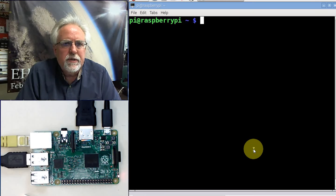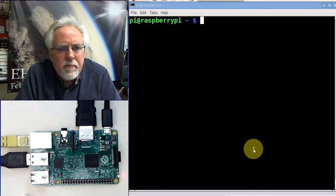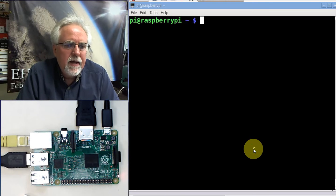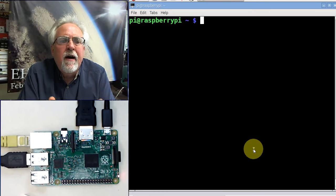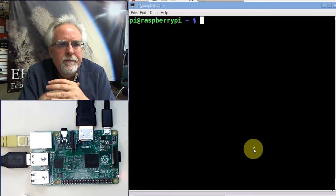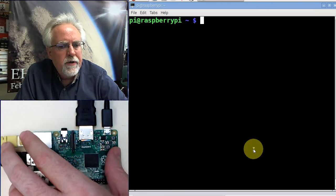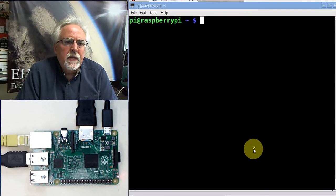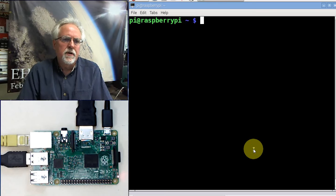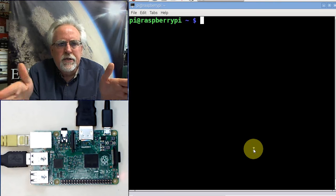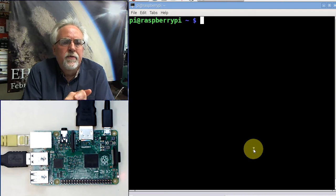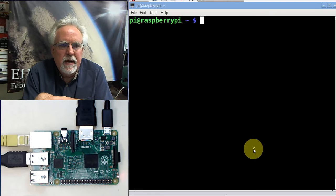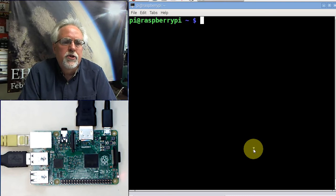Hello guys, this is Paul McWhorter with TopTechBoy.com and we are here with lesson number nine on the Raspberry Pi. Specifically, we are learning how to run Linux on the Raspberry Pi, learning how to find our way around the Linux system. Today we're going to learn a new Linux command called sort.